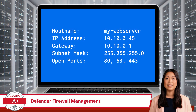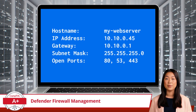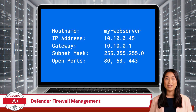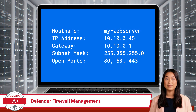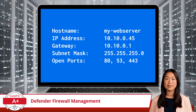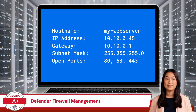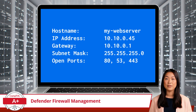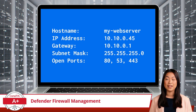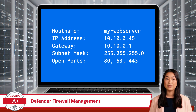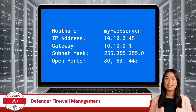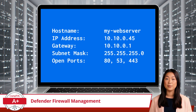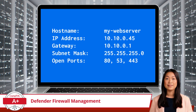Let's imagine you have a web server with the IP address 10.10.0.45. The server is currently set up with some open ports, like 53 for DNS, 80 for HTTP, and 443 for HTTPS. However, a technician needs to remotely access this server for troubleshooting, and they want to establish an RDP session.